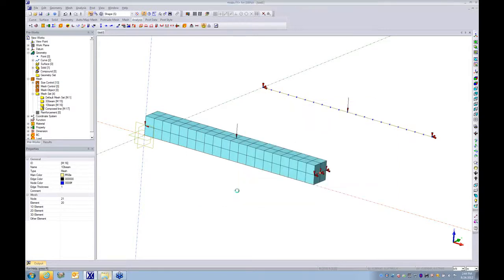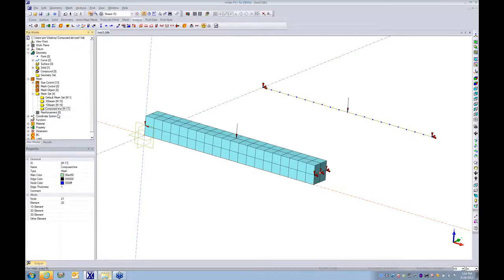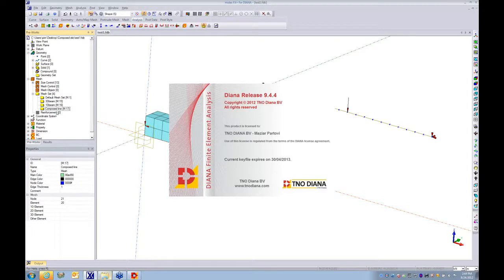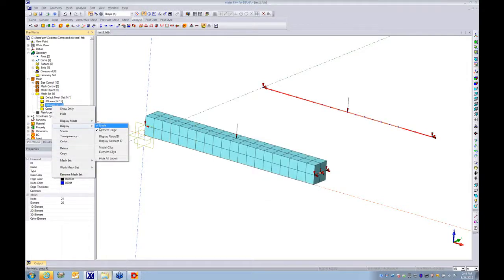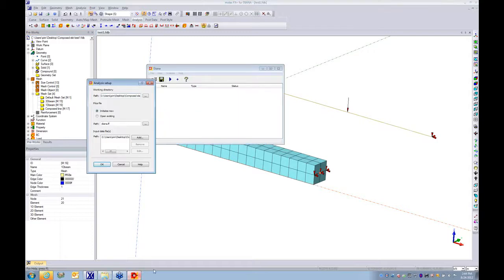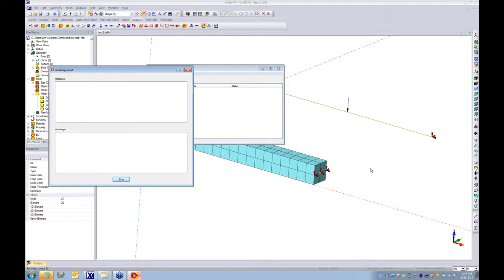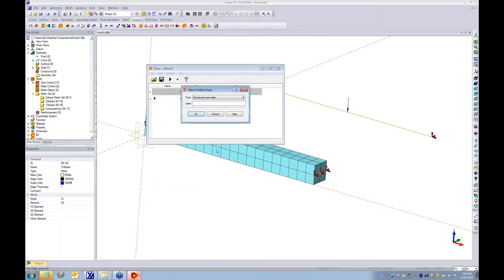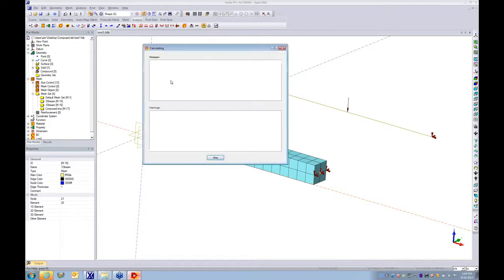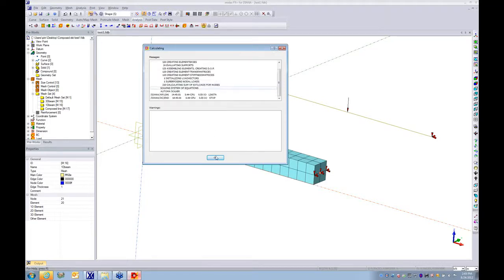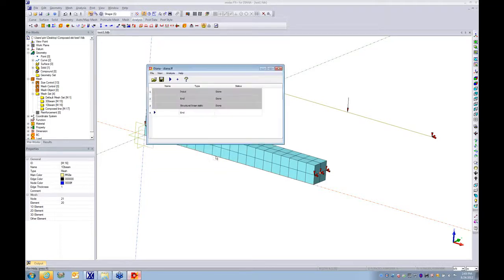We are good to go. Now you run the analysis. Make sure the directory has been selected to the right directory. Click OK. Now program automatically transfers all this information that we defined at the geometry model and mesh into the program for performing the analysis. We perform just simple linear elastic analysis. Click OK and run it. The analysis is finished.